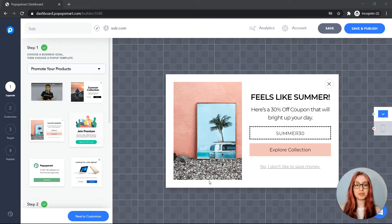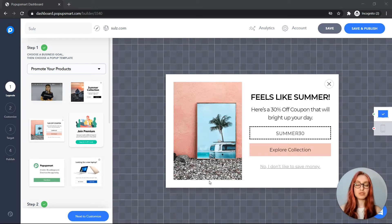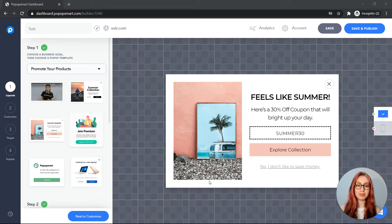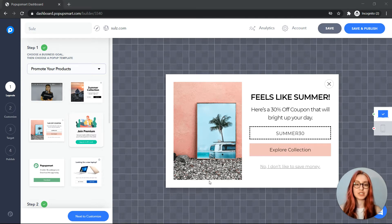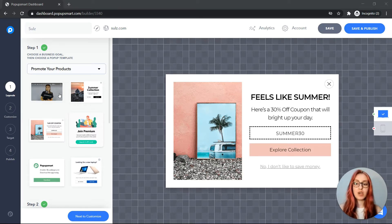Hello and welcome to Popup Smart. In this video I'll show you how to create a popup for your Shopify store without an app — you can do that with Popup Smart. To set an example, I'll create a popup that will convert visitors who show an exit intent, and I'll offer them a coupon code on my popup to increase conversions. Let's begin.